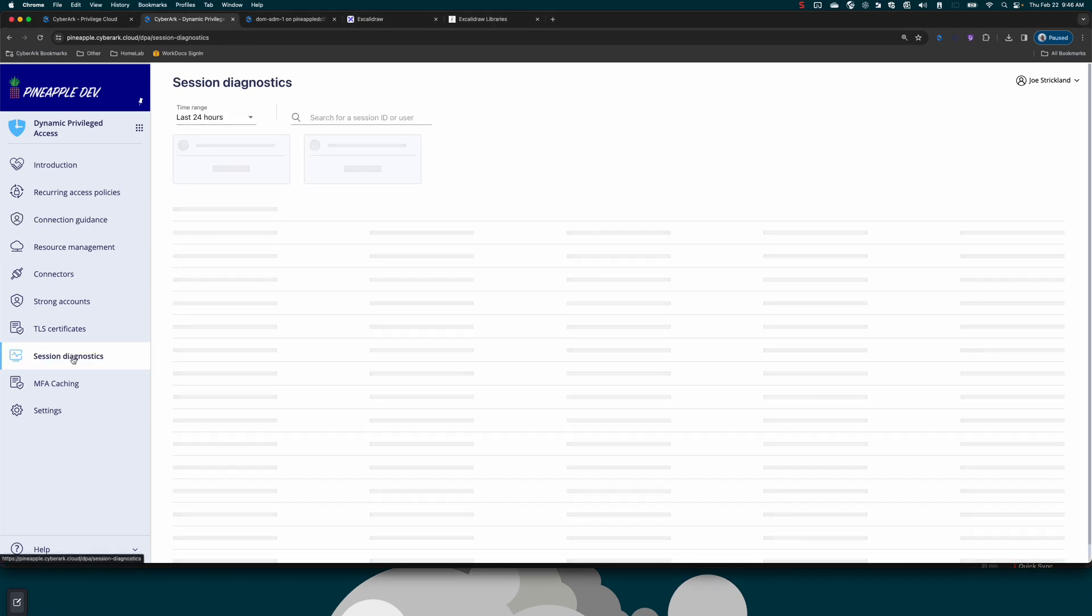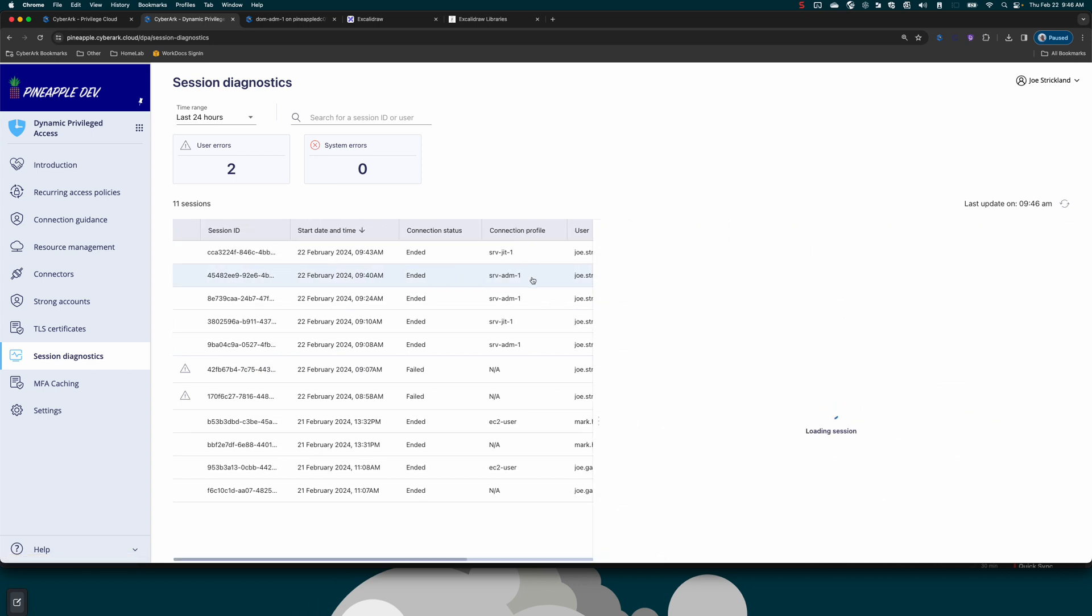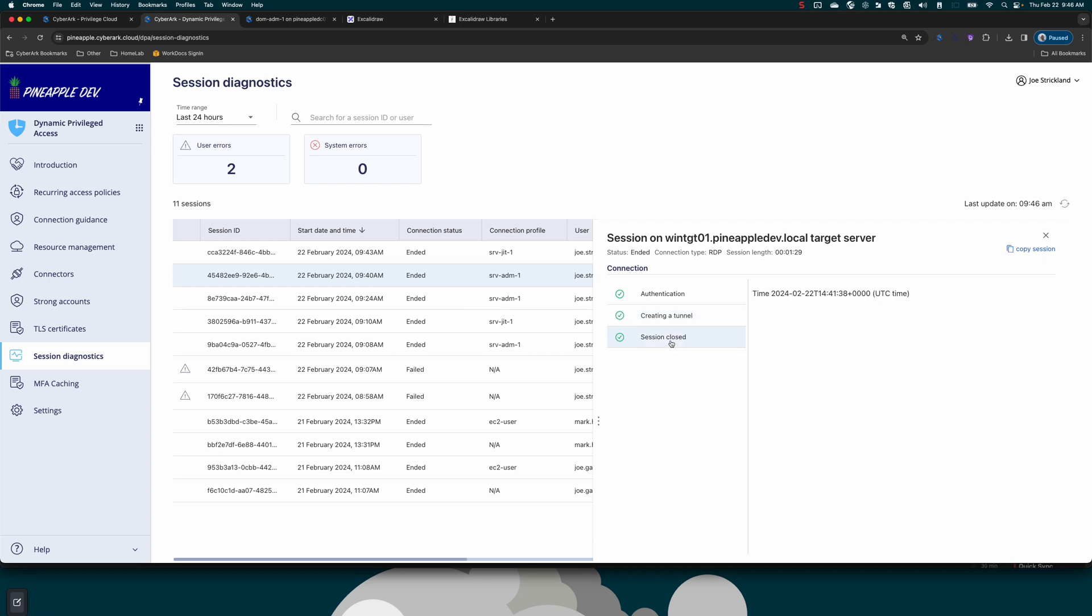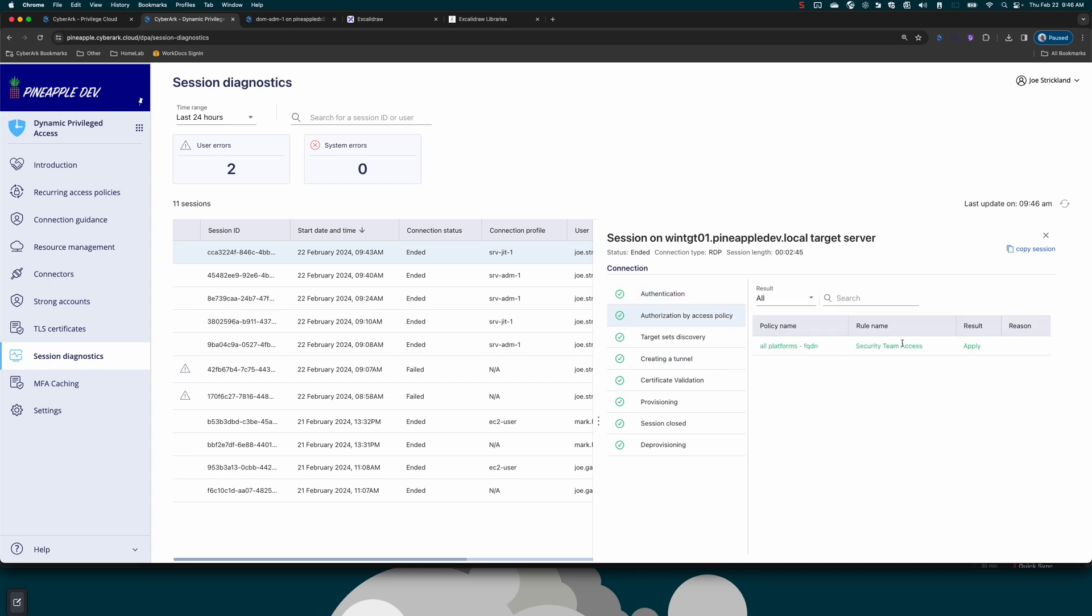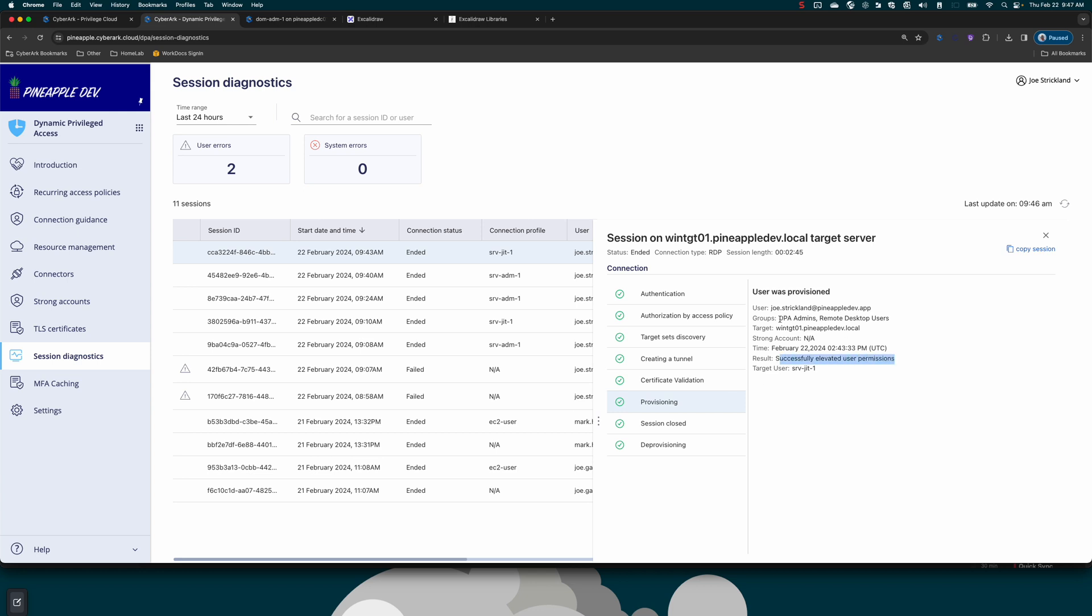Now we're going to take a look at what happened during that process. If we look at session diagnostics, we can see the first session was server admin one. It used that vaulted credential. Basically, it just authenticated me, made sure I can use that account, established the tunnel to my target system, and then when I was done, it closed the session. Alternatively, if we look at this just-in-time one account, there's going to be a lot more activity here. The first thing is authentication again, checking my access policies to see what applies. It even tells me the rule name is security team access, the target system, the tunnel, and then the provisioning here where it elevated me. It says it successfully elevated my permissions and it put that user in the DPA admins group as well as the remote desktop users group.